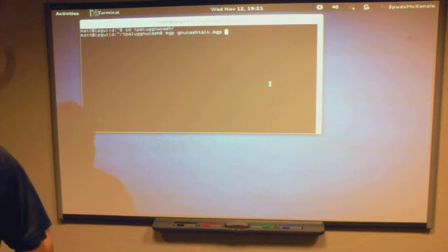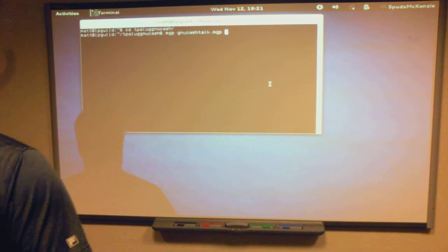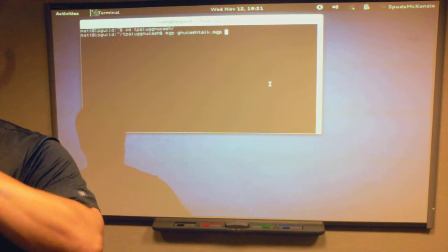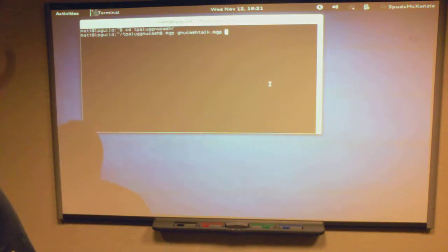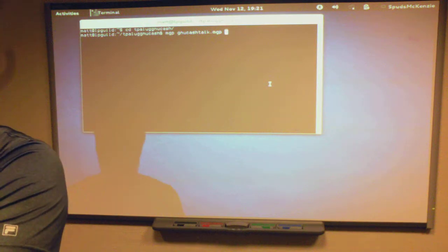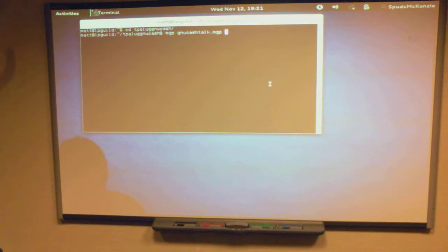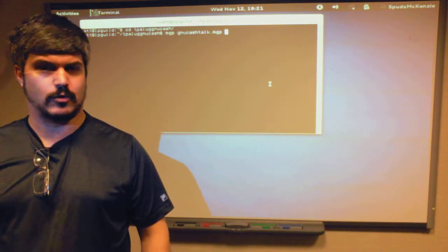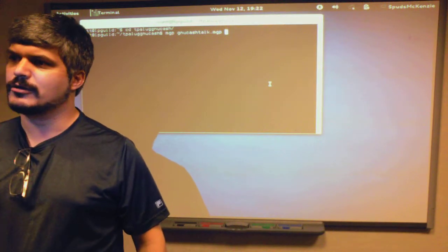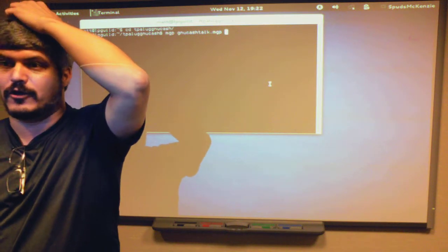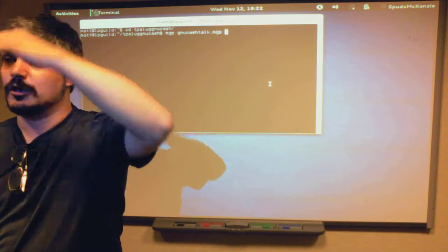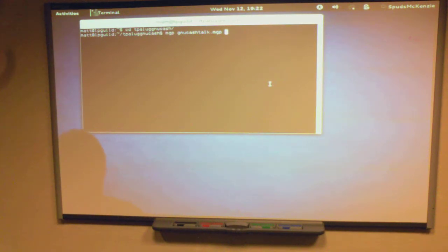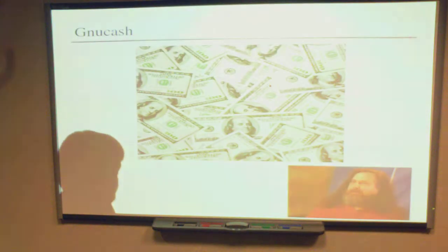So, GNU Cash. Who here is familiar with GNU Cash? Who here uses GNU Cash? Who here has taken Accounting 101? GNU Cash is real accounting, if you want that kind of thing. Tonight I'm going to do just a very high-level presentation on GNU Cash. The GNU Cash documentation is awesome and will teach you everything you need to know to use GNU Cash and to kind of be a make-believe accountant — more than enough to manage your own finances.